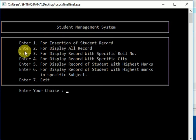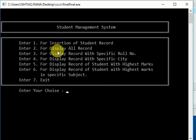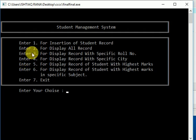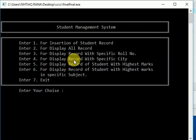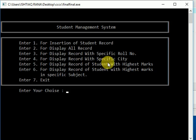Second is display all records. Third option is for displaying record with specific roll number. Fourth is display record with specific city. Fifth is display record of student with highest marks.